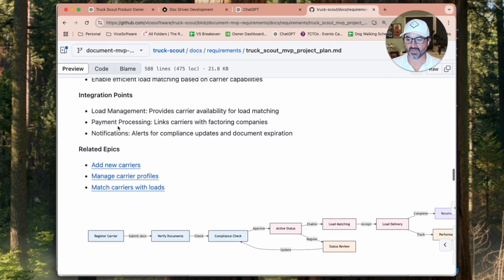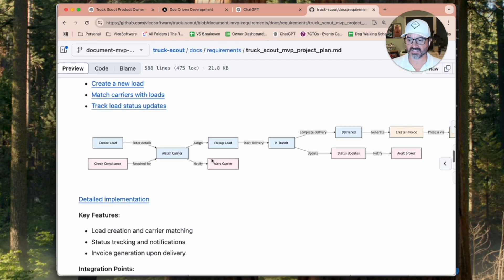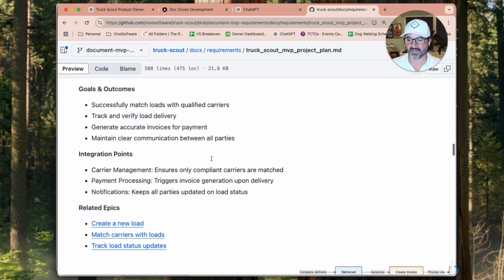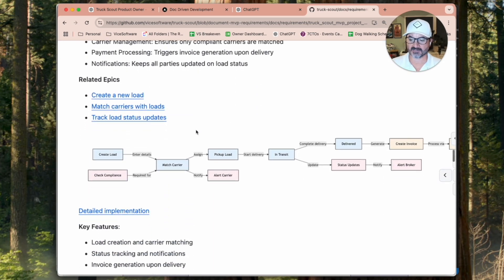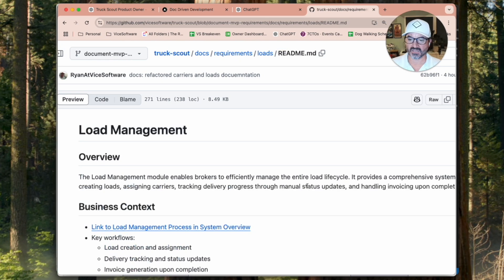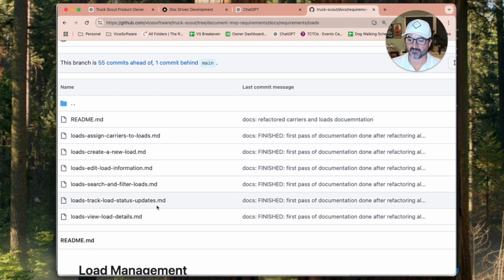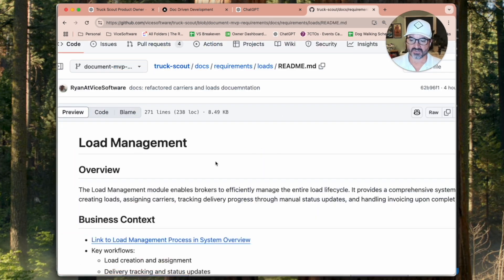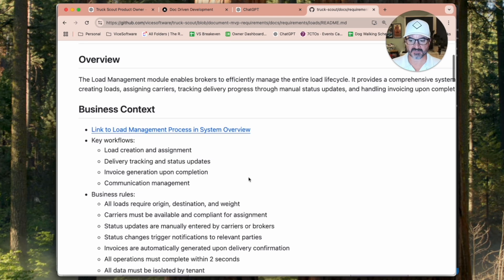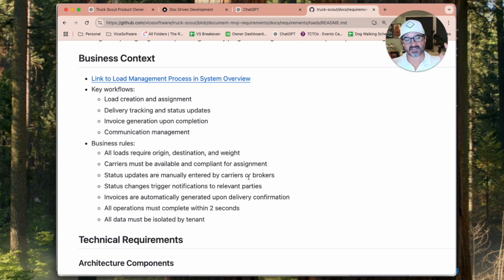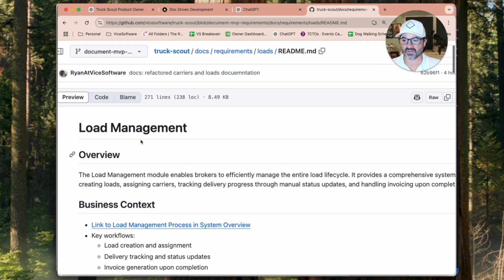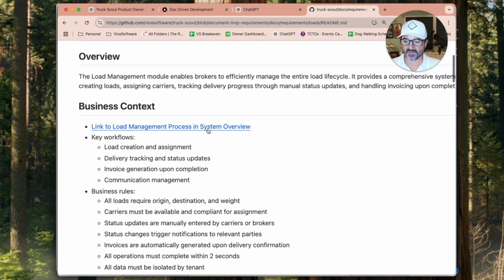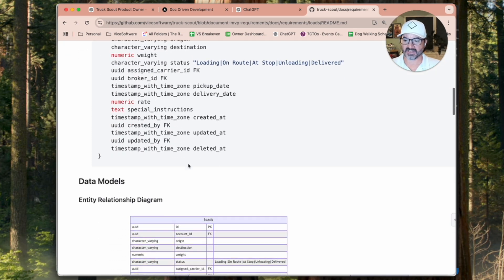We have payment processing flow, carriers process management. This one right here is load process management. And then for each one of these, if you go to detailed implementation, that's going to take you into that directory in our source code. And there's going to be a file there that has the README, which has all of the detailed technical specifications and business specifications for that particular feature of the application or feature set. It's almost like a bounded context because this would be like invoicing or user management.